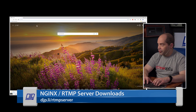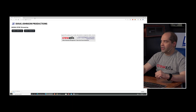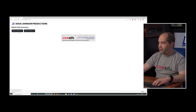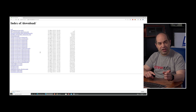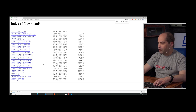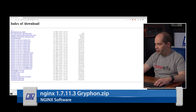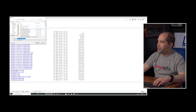I've made this easy by setting up a link on my website to get the necessary files. If you point your browser to djp.li/rtmpserver, it'll come up with a page where there are two different sites to visit and a total of three files to download. We'll start with the NGINX download. NGINX is actually a web server, but it has RTMP capability built in. We're going to find the NGINX 1.7.11.3 Griffin download — that's the only one that will work for this particular feature.